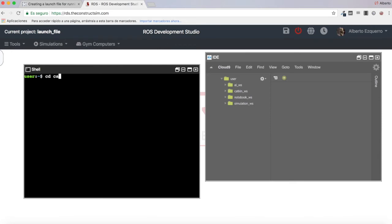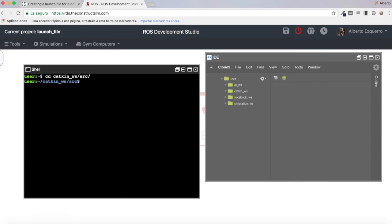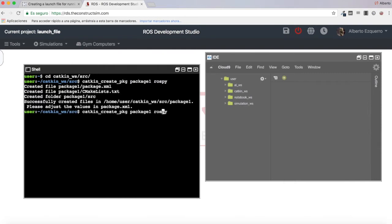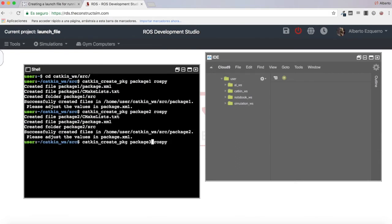Let's go to the Catkin workspace, since this is not a simulation or notebook and nothing related to artificial intelligence. So I'm going to use the Catkin workspace to create my packages — my test packages. Let's create three simple packages: package one with rospy as a dependency, then package two, and package three.